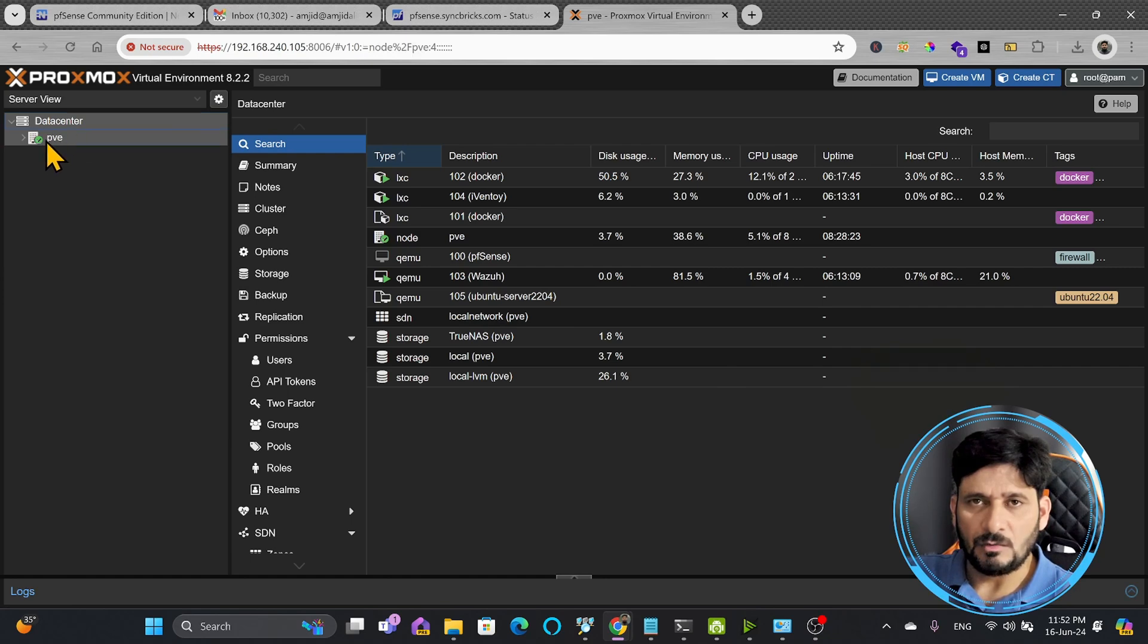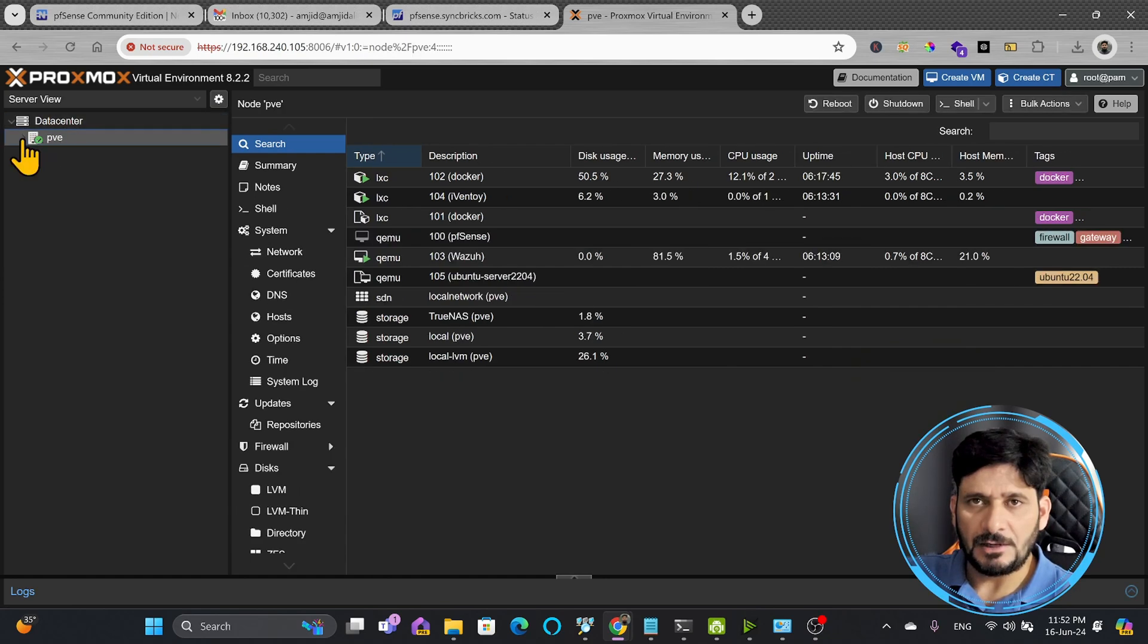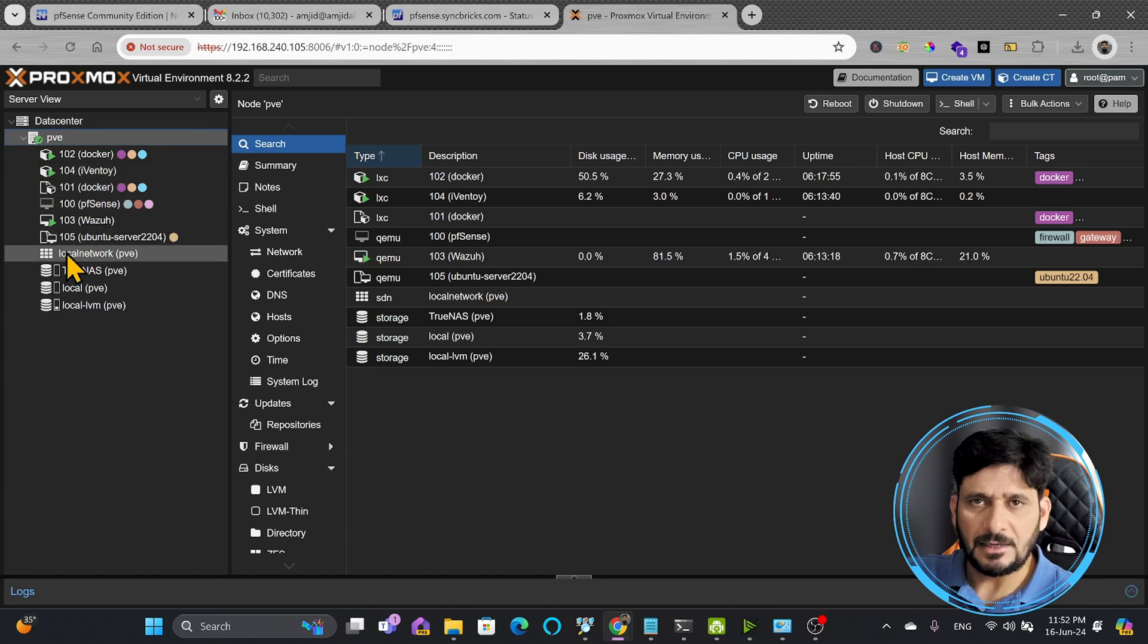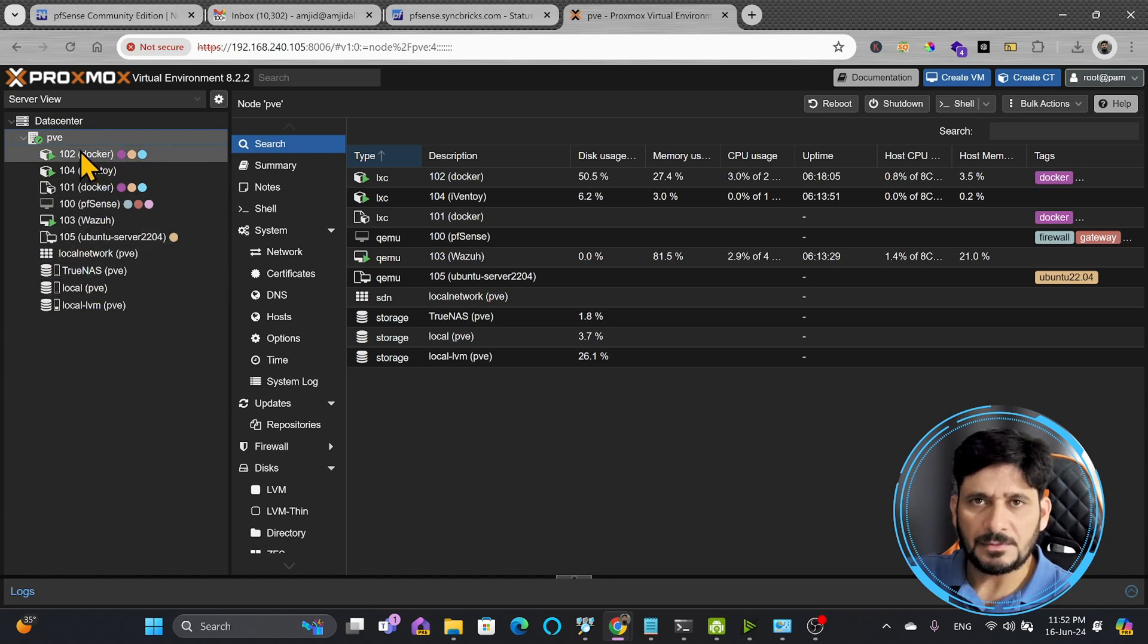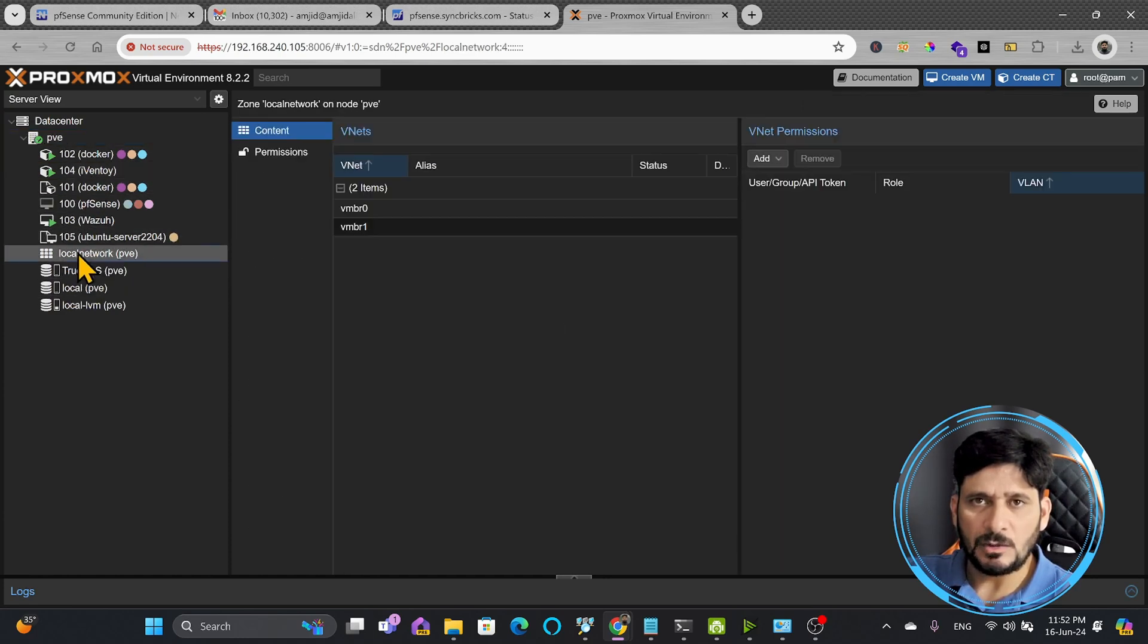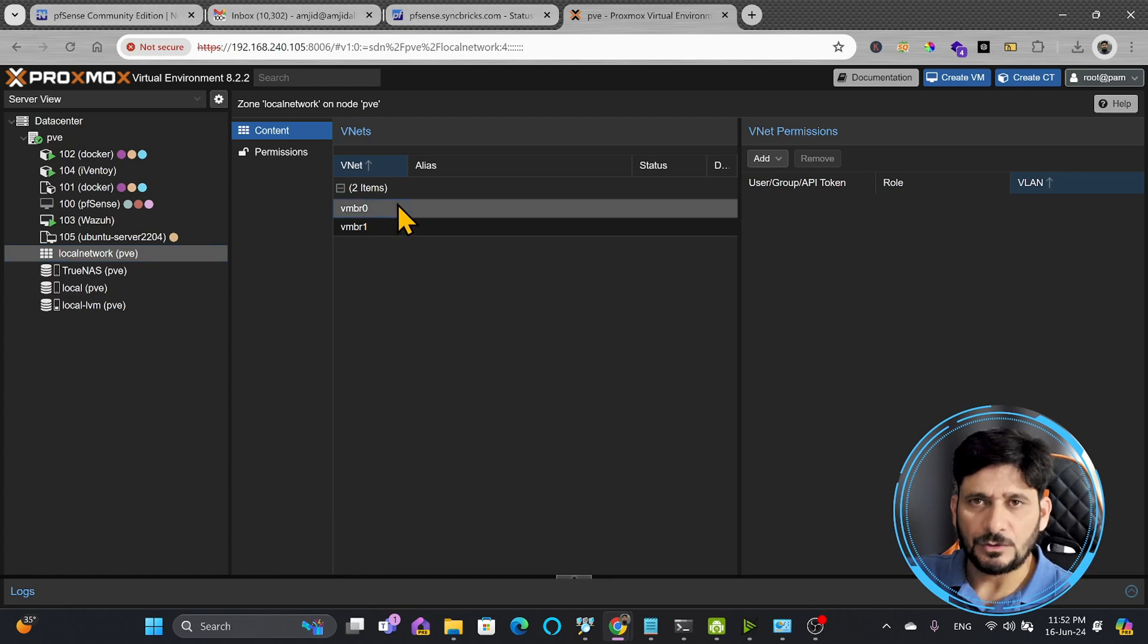In data center you can see only one PVE is right now connected. I'm looking at the server tree view so I can expand this and I can see all the storage types and all other devices, and you can also see here local network.